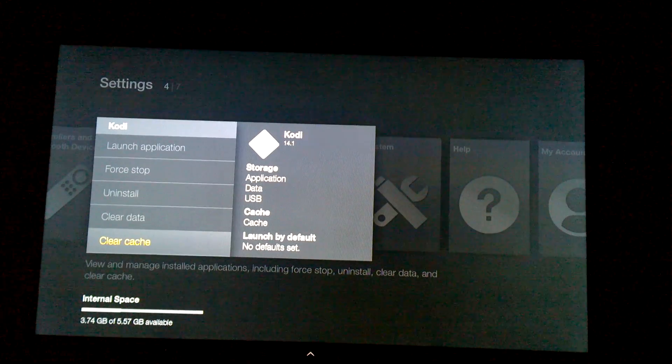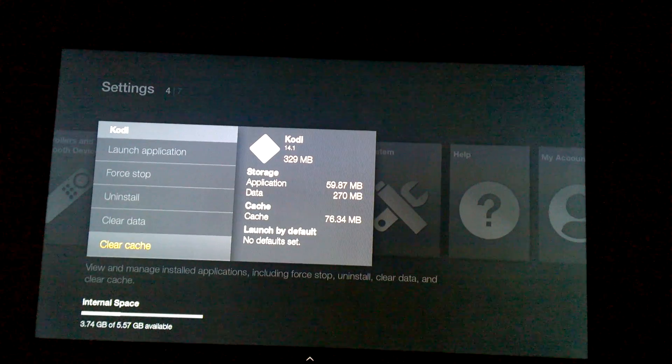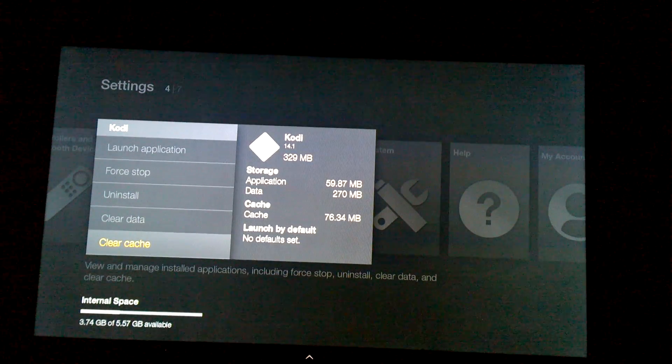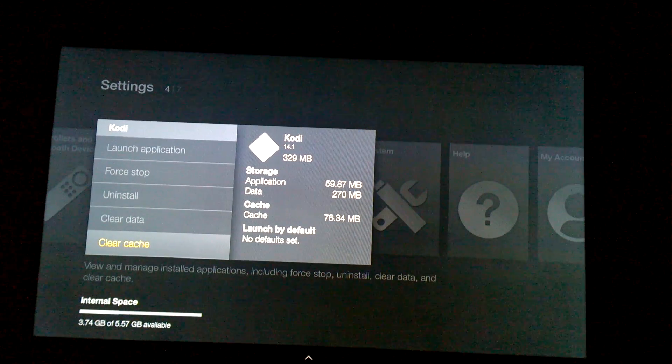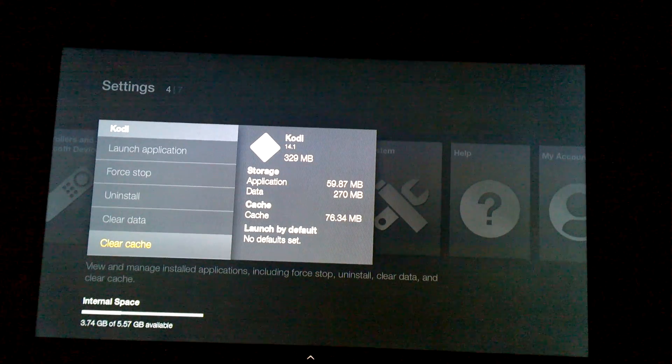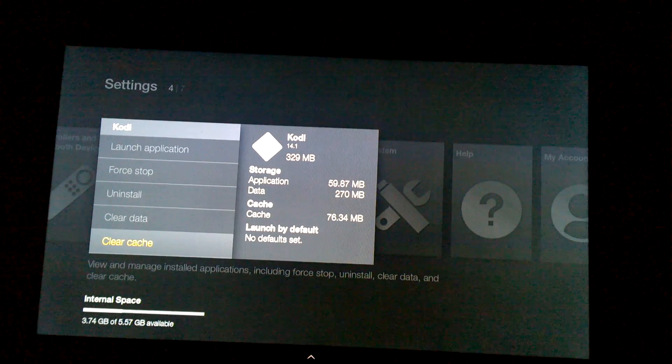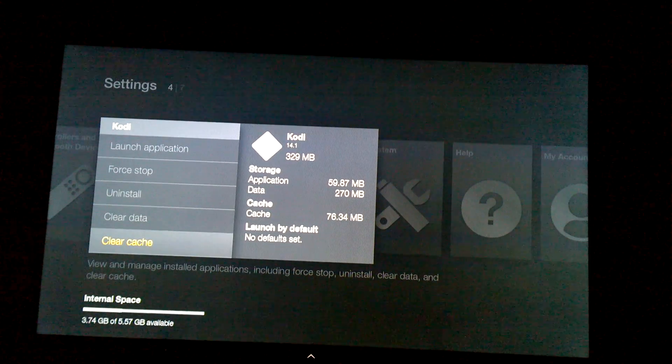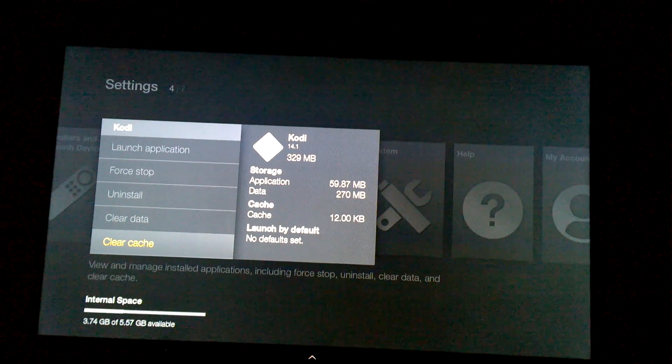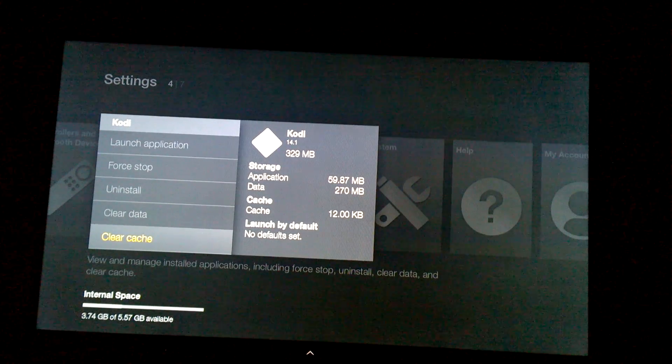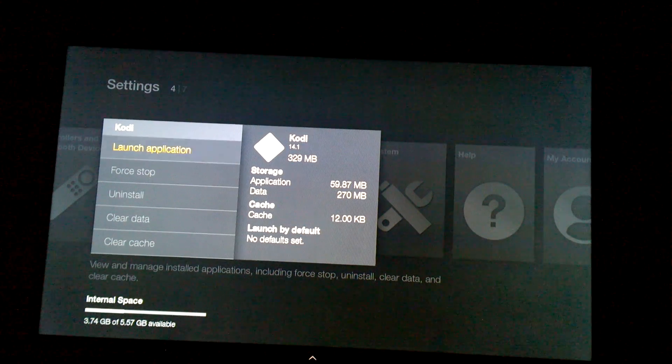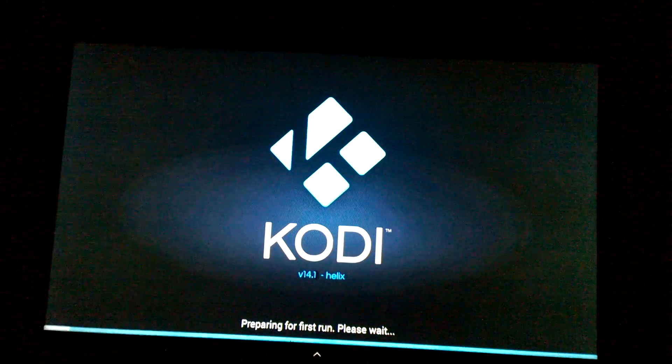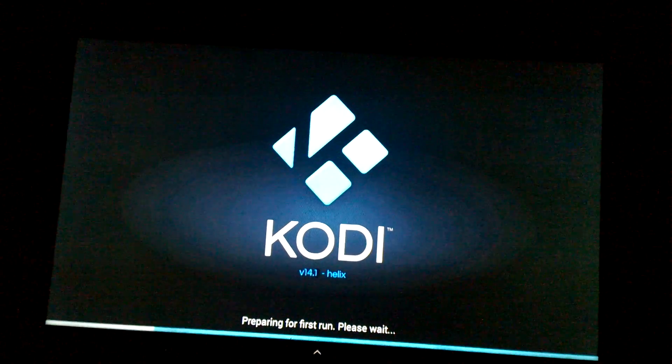So you're going to click on Clear the Cache here, and then where it says Cache to the right, it should drop down to 12 megabytes once it's done clearing. There it goes, so now it's clear. Now you go back, Launch Application. It'll say 'Preparing for first run' every time you clear the cache from the home page, and then you're good to go.